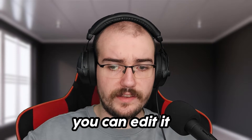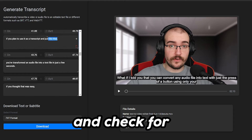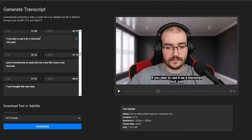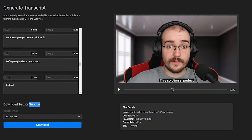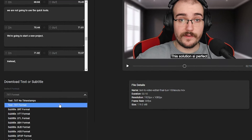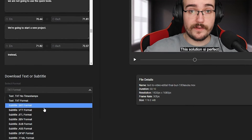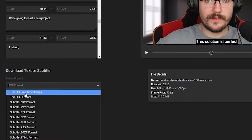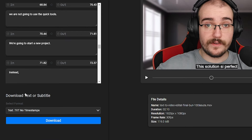You can edit it manually and check for mistakes here on the left side. After you make your fixes, you can easily download it using the right side menu. You'll notice that you can pick from multiple formats or save it as a text file with no timestamps if you plan to use it as a transcript.